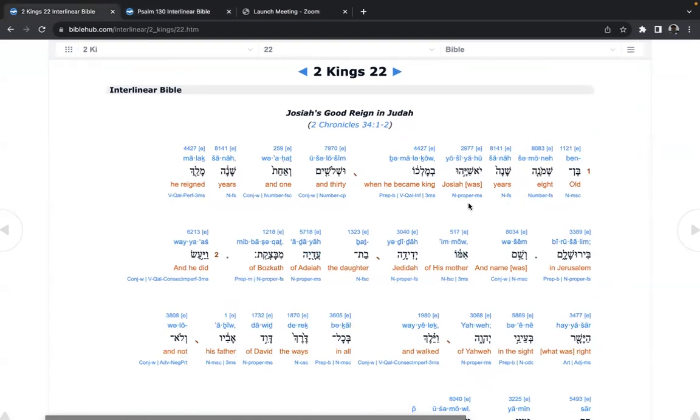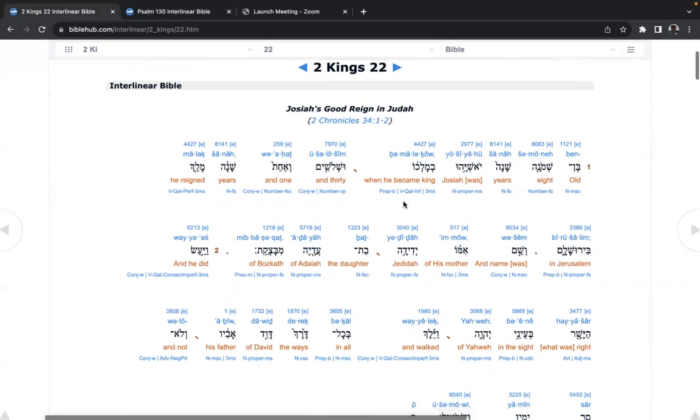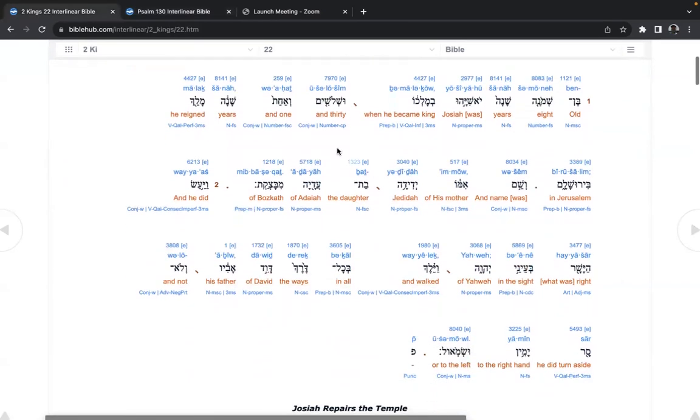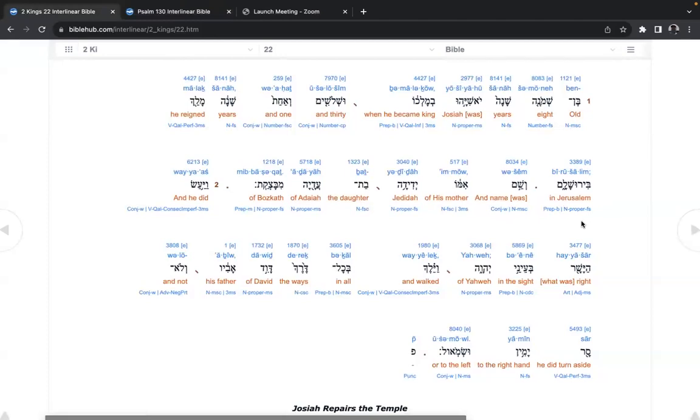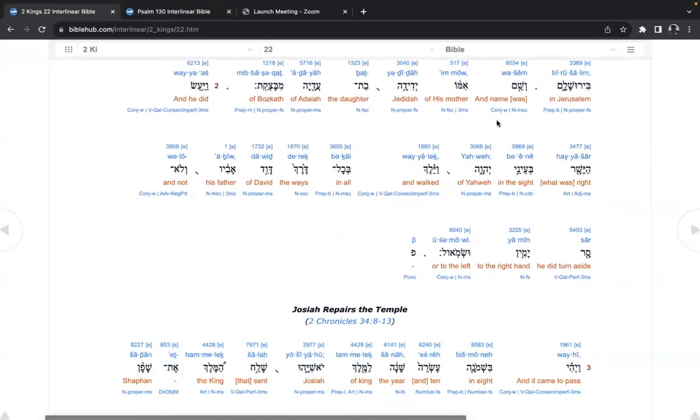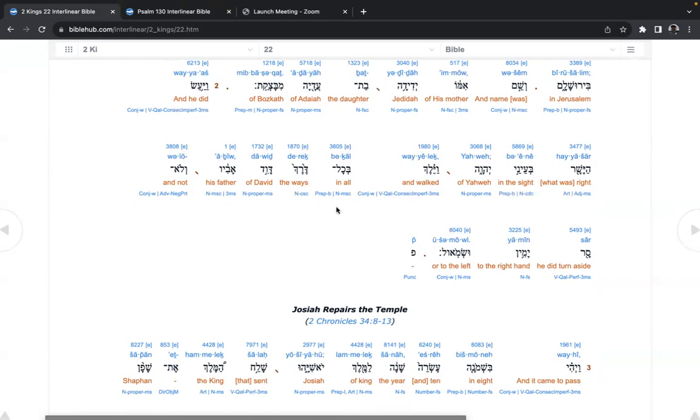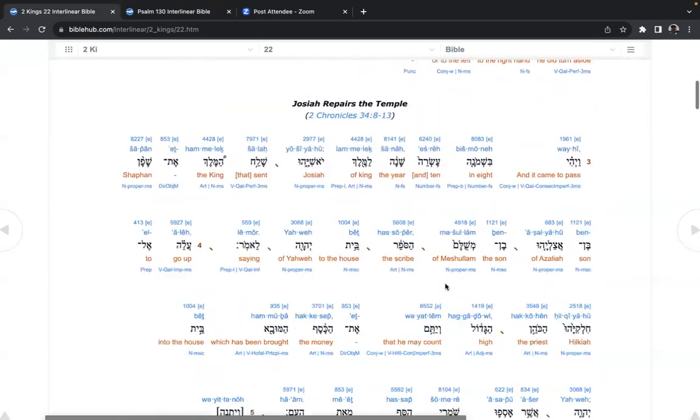Old eight years, an eight-year-old Josiah, when he became king. And thirty and one years he reigned in Jerusalem, Yerushalayim. And name was of his mother Jedidiah, the daughter of Adiyah, of Boskath. And he did what was right in the sight of Yahweh, and walked in all the ways of David, his father. And not he did turn aside to the right hand or the left.